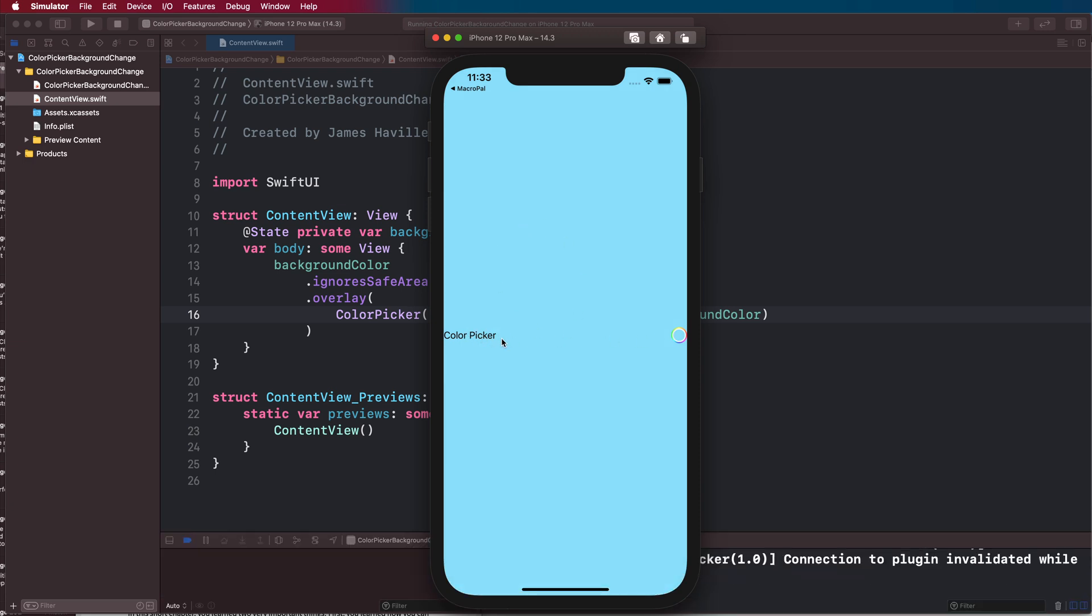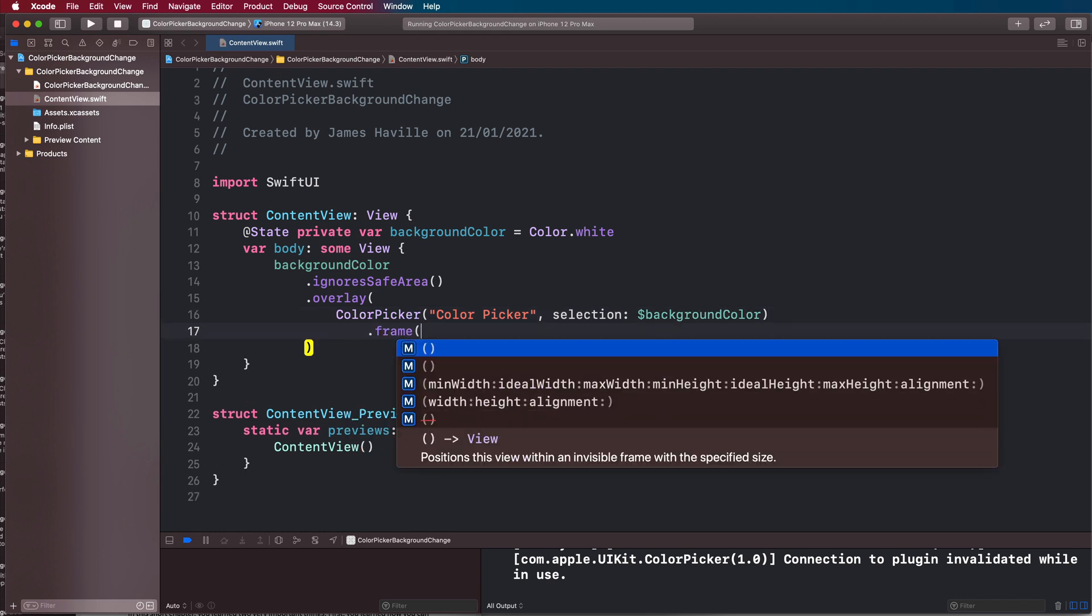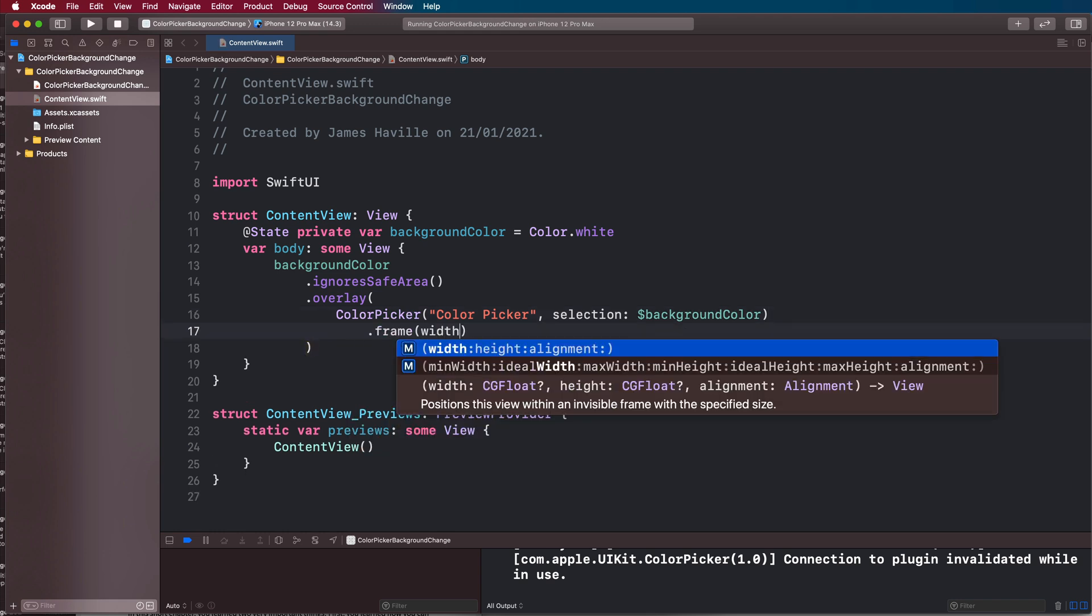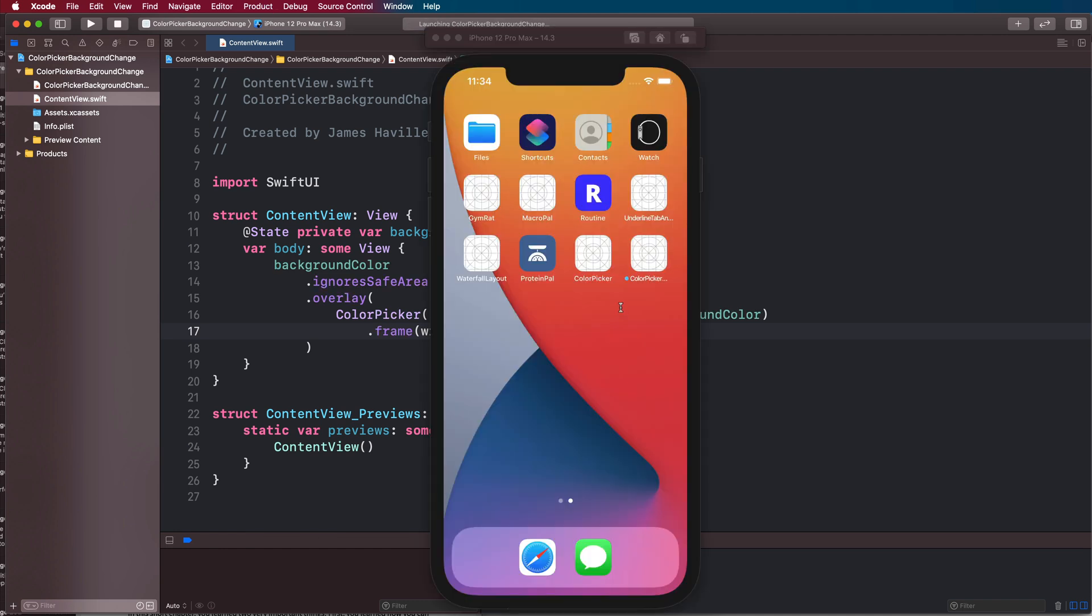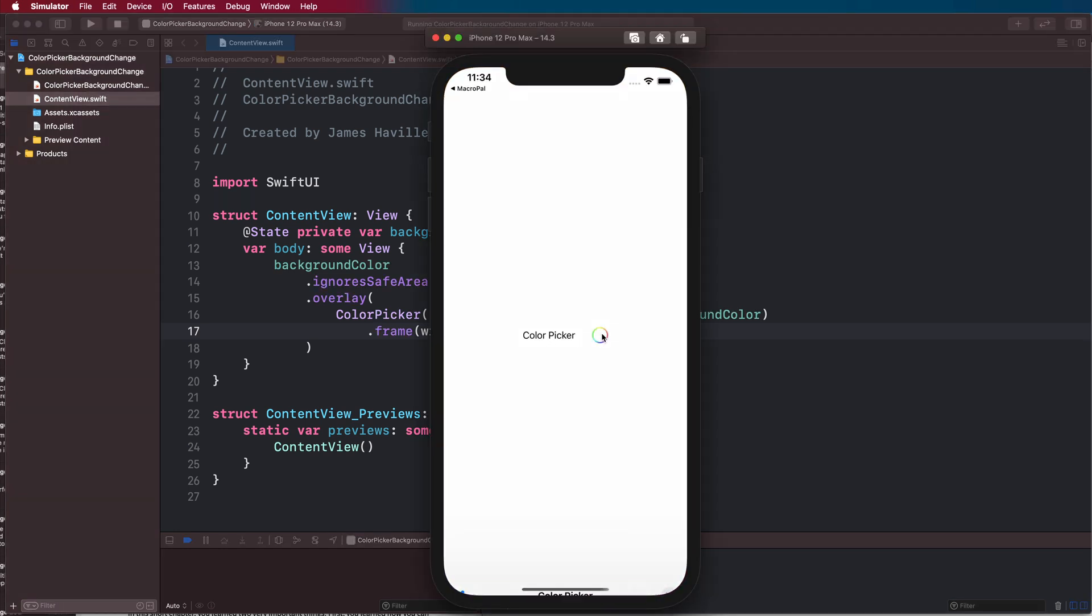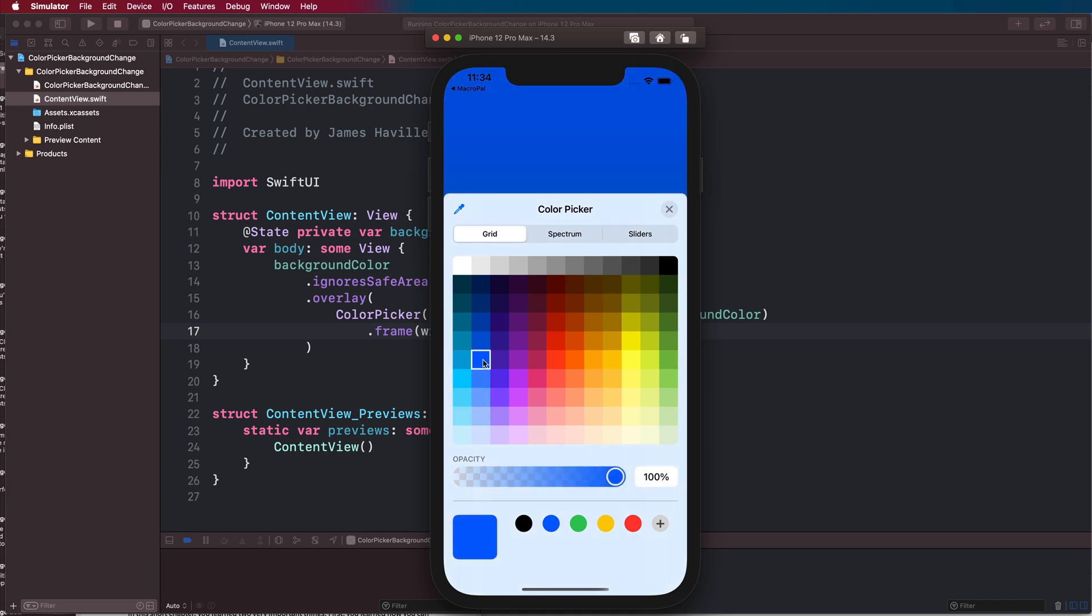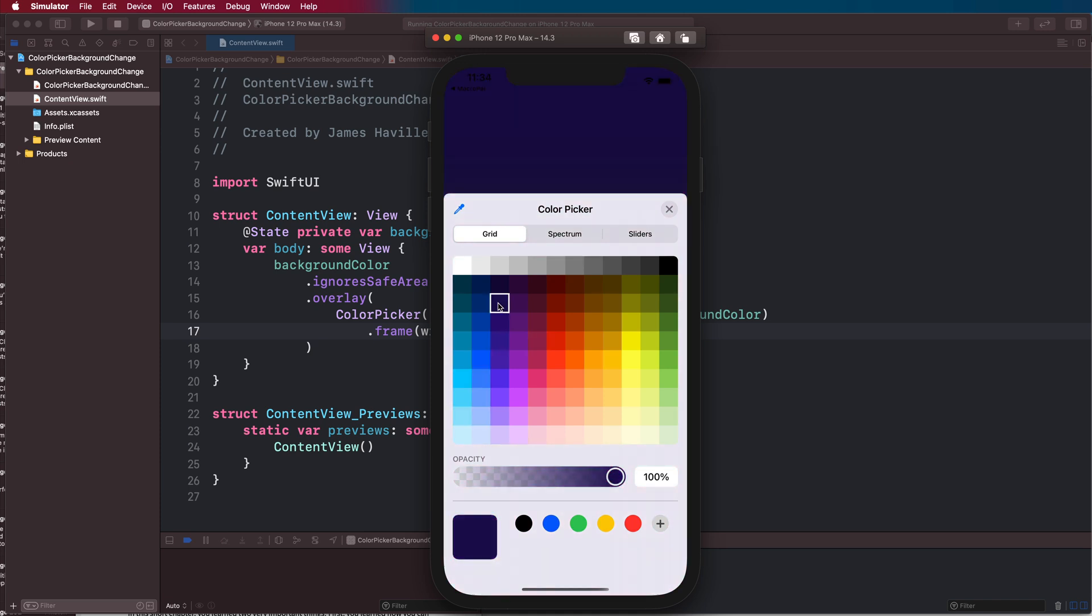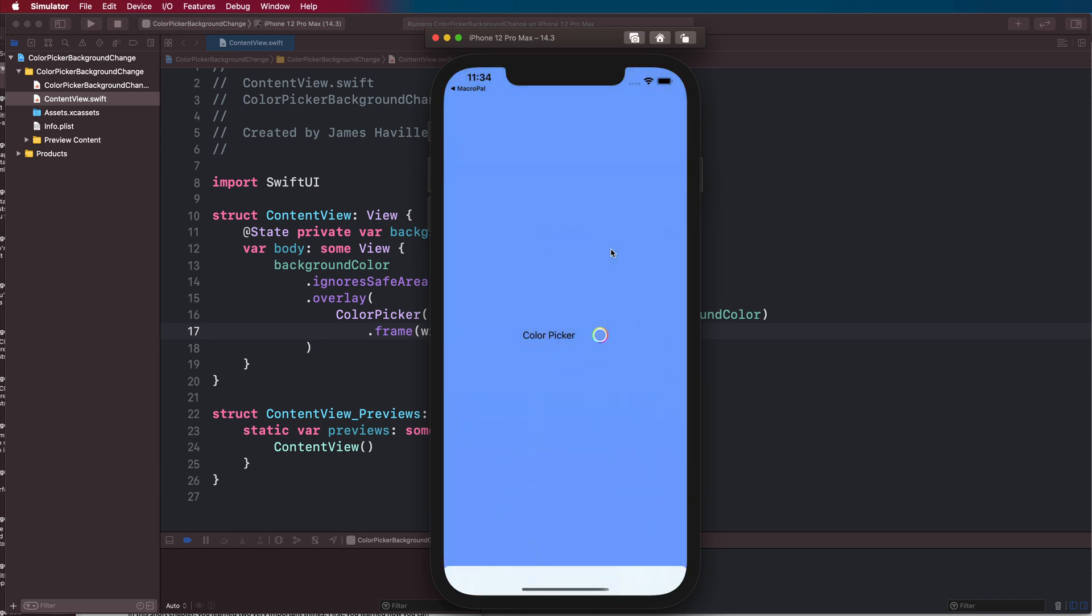If you don't like this layout, you can add some padding to your color picker, or you can have a frame with a width of whatever size you want on it. Then it will probably look a little bit more palatable, and you can have the same effect like so.